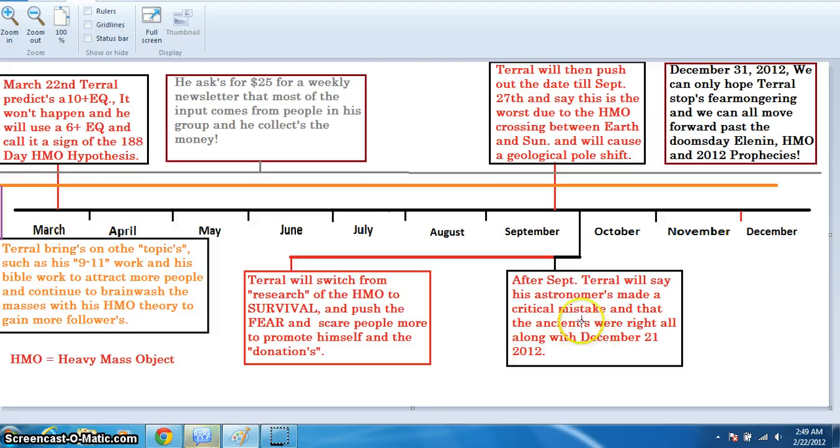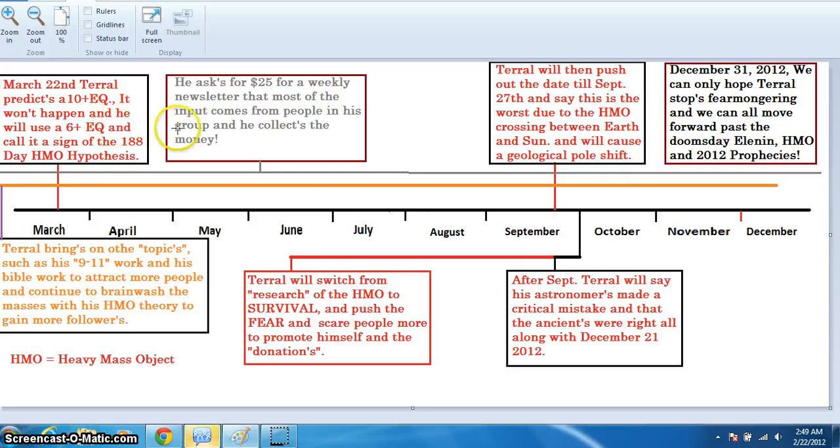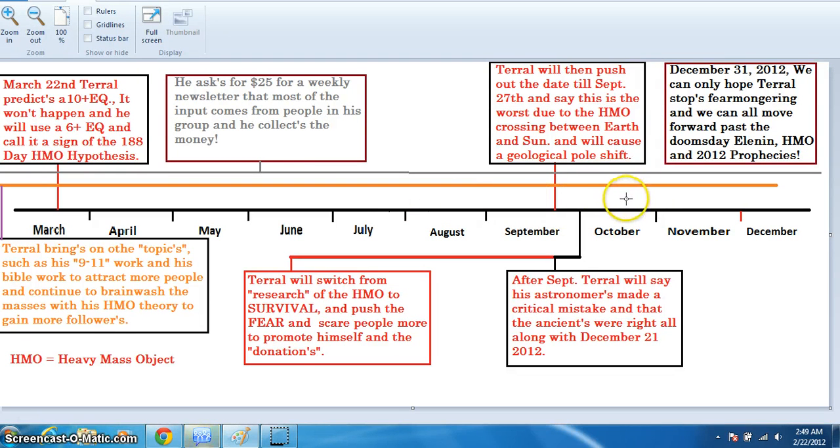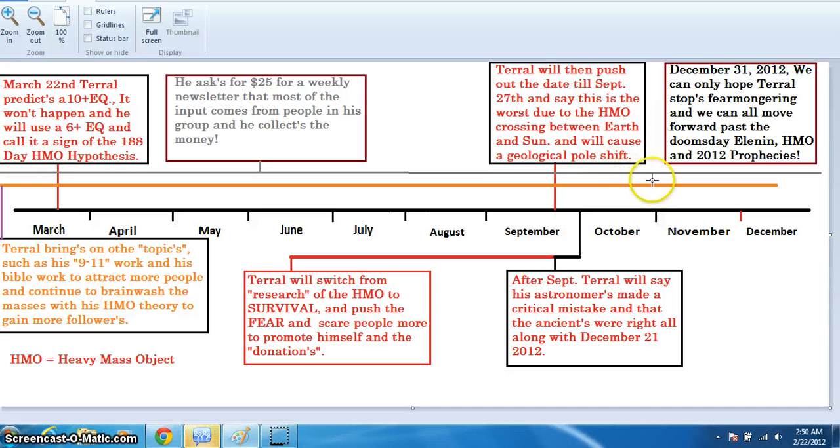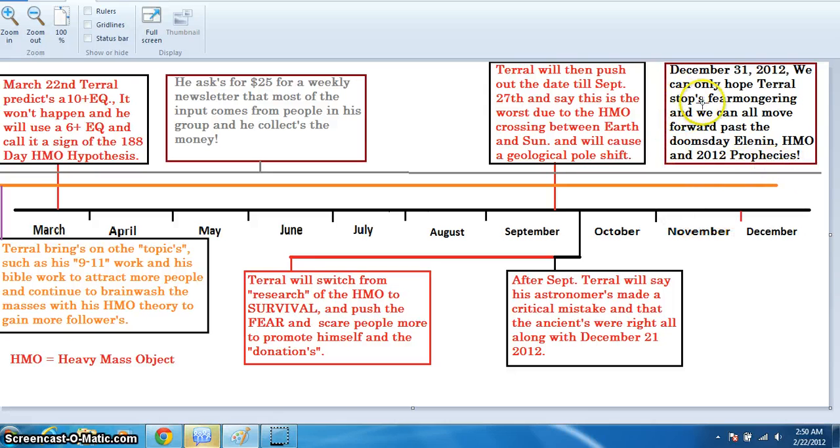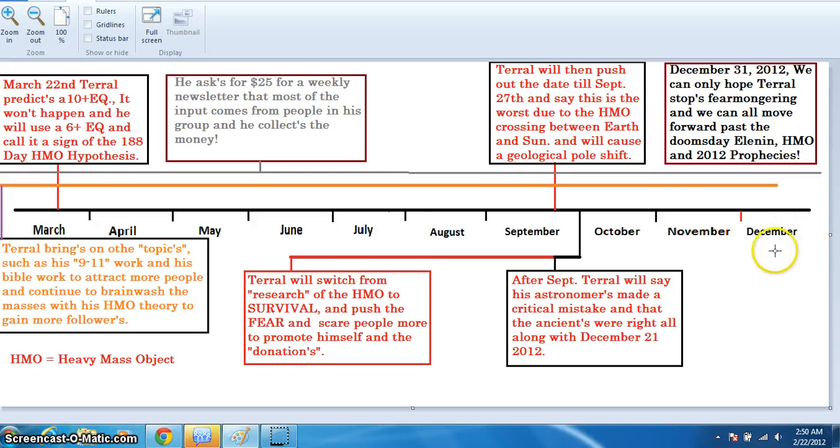After September, Terrell will say that his astronomers made a critical mistake and that the ancients were right all along. And the actual date is December 21st, 2012. And he's gonna go along with the ancients. This is all my predictions and has some of my predictions on what he's going to do to try and push the goalpost out, like some people say. To try and extend the entire timeline to collect donations. And of course, we all hope that in December 31st, 2012, we can only hope that Terrell stops fear-mongering. And we can all move forward past the Doomsday Elenin HMO 2012 prophecies.